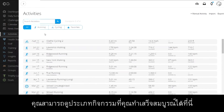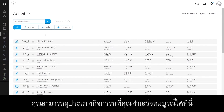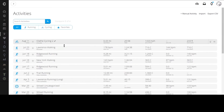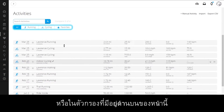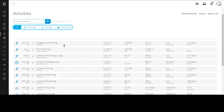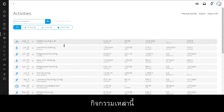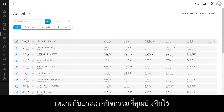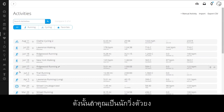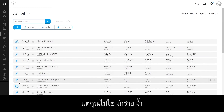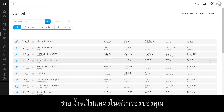You can see the activity type you completed here, or in the filters available at the top of the page. These are customized to the types of activities you record, so if you're an avid runner but you're not a swimmer, swimming won't show in your filters.